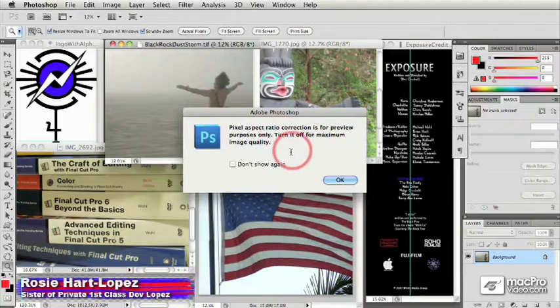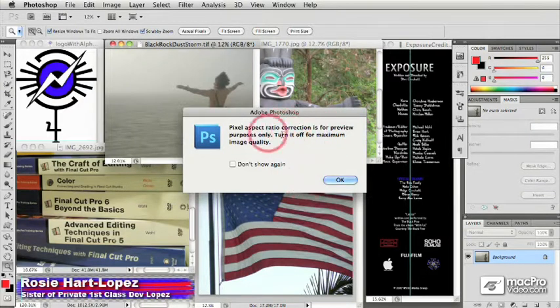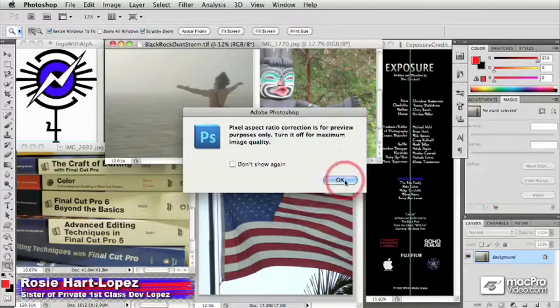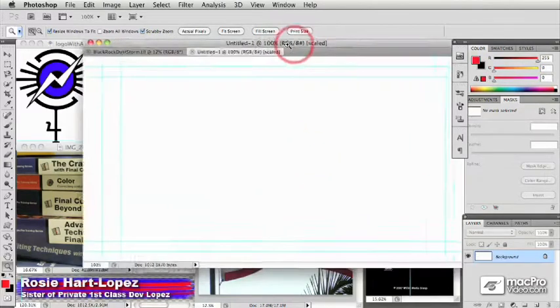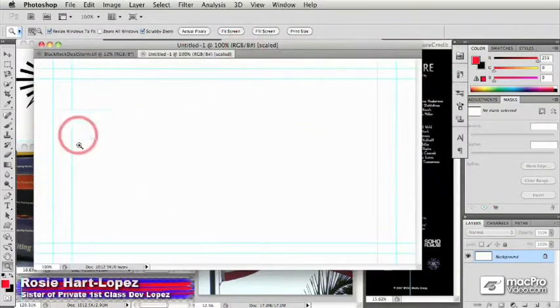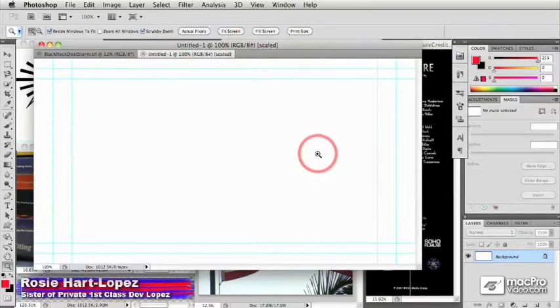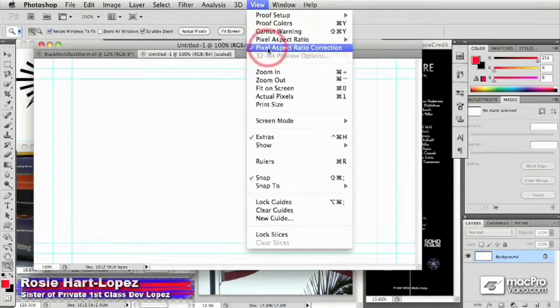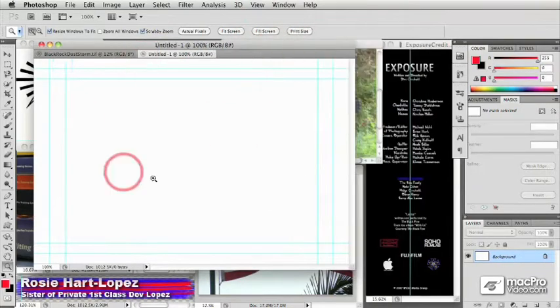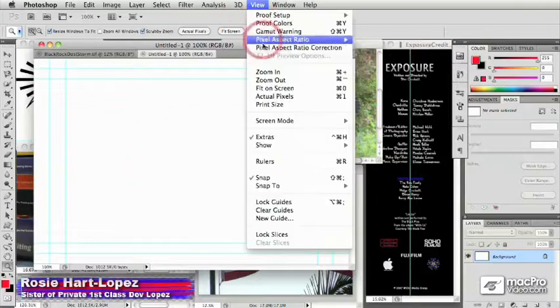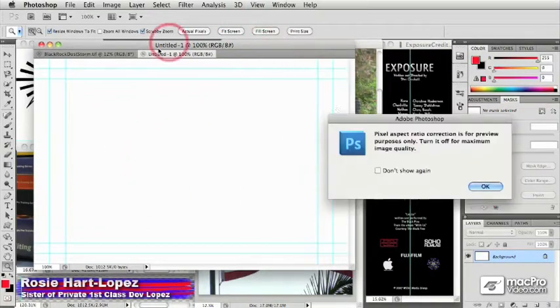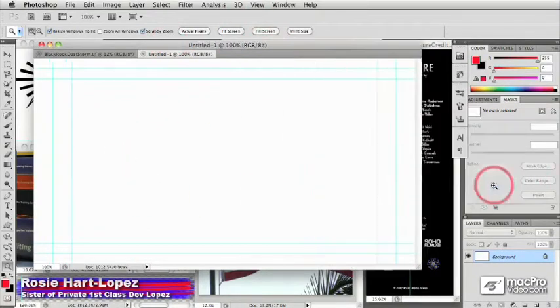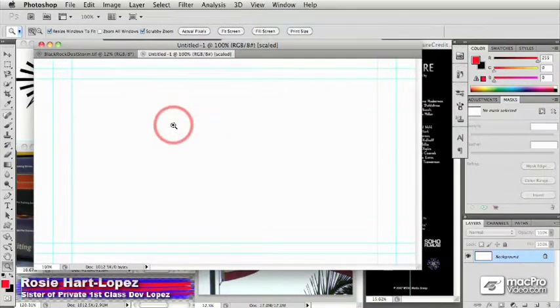But because we know we're making our images specifically to go to video, this is exactly what you want. You can ignore this warning, say OK, and then the document you get, you see, is going to be in the proper widescreen format, even though it's actually 720 by 480. If I temporarily turn off that pixel aspect ratio, you see there it is down in its native size. So you can turn that temporarily on or off to see that distortion if you want to see what it's going to look like in your video editor.